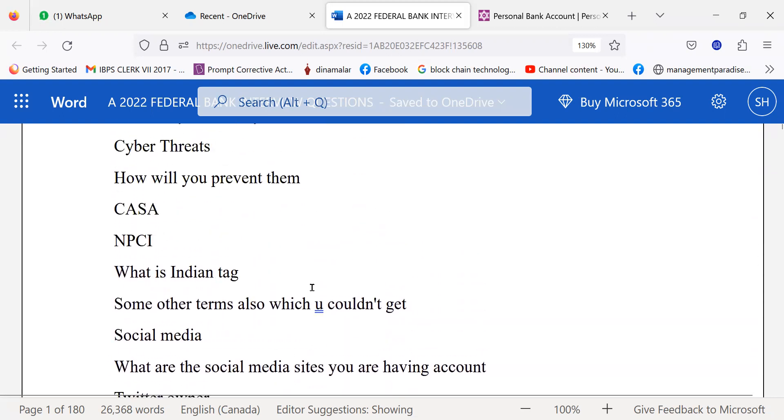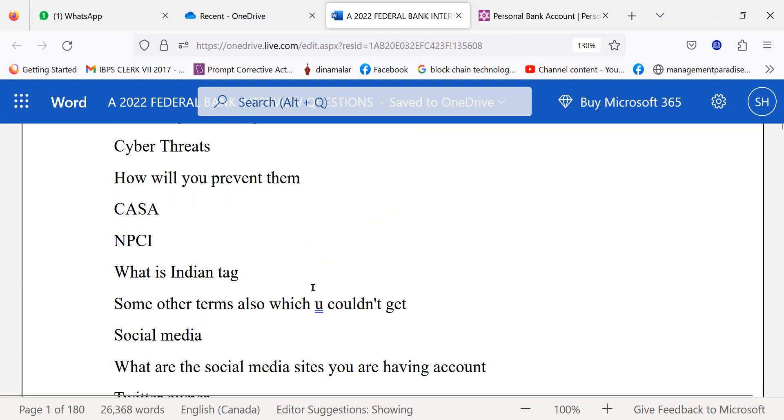They also asked which bank do you have an account with, and what are you using - internet banking or mobile banking? What is the mobile app of that particular bank? Questions like these were asked.